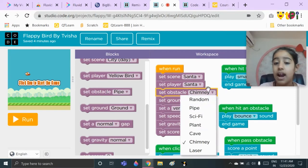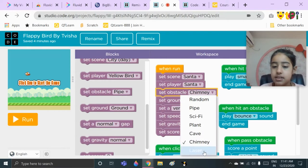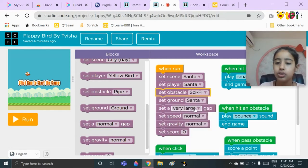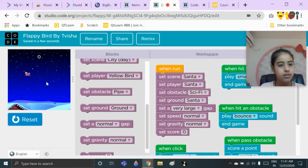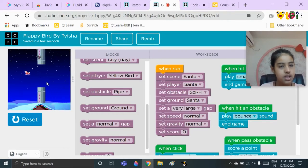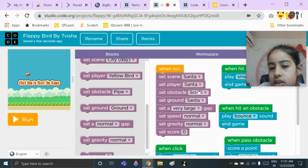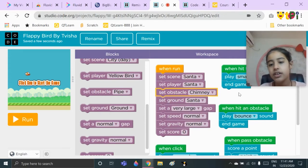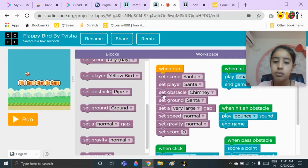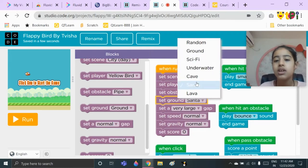For the obstacle, you can choose any of these: random, pipe, sci-fi, plant, cave, chimney, or blazer. I have chosen chimney. I can show you what sci-fi looks like — okay, so now we will set it back to chimney. Then you need to choose the block 'set ground' — I have set ground to Santa. You can choose ground, sci-fi, underwater, cave, Santa, and lava.